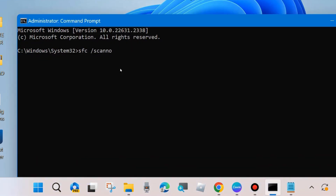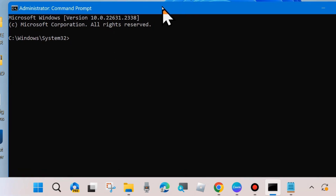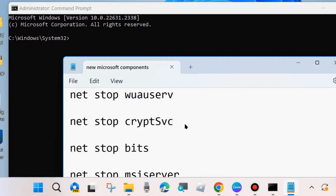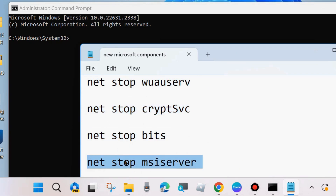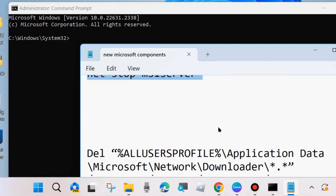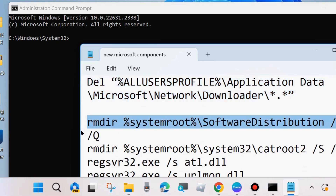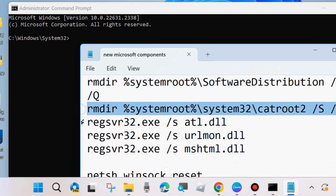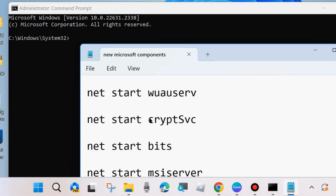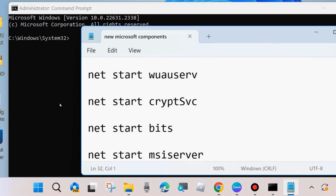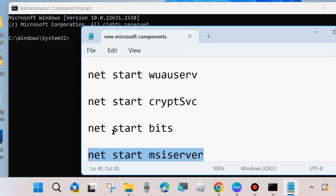Launch Command Prompt again and execute some Windows update component reset commands as shown on screen. First, execute four commands one by one to stop four services — press Enter after each command. After that, execute the path-reset commands (all commands will also be available in the video description box — you may copy from there). Finally, execute four commands to start those same four services you stopped earlier. Execute all commands followed by the Enter key.